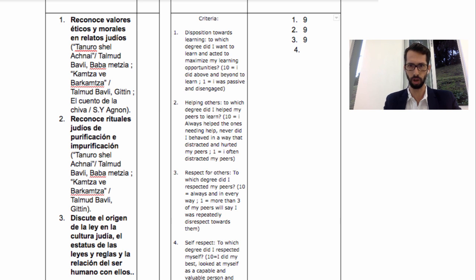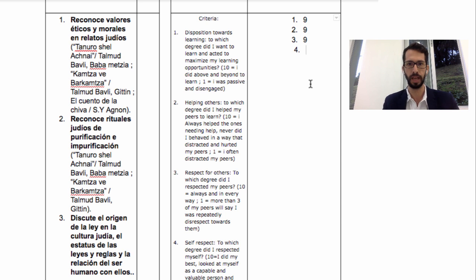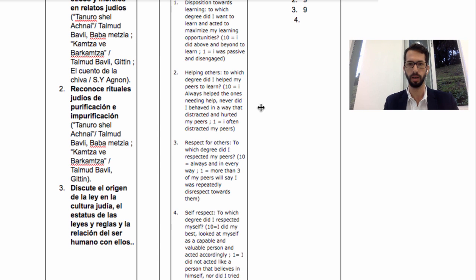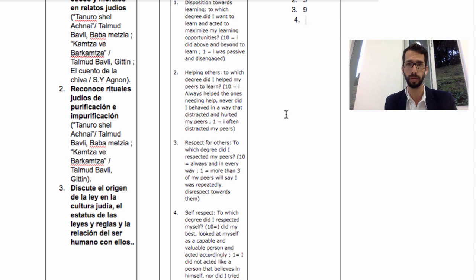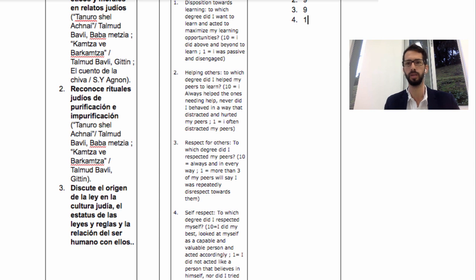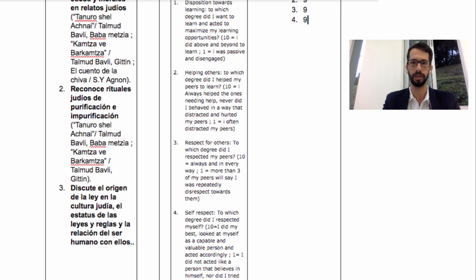You write your answers in this document — it is automatically saved, no problem. You can work on it as many times as you like until the due date. Last criteria in the self-evaluation: self-respect. If you looked at yourself as a valuable, capable person who can solve your own problems, and that's what you did, give yourself a ten. If you see yourself as incapable, invaluable, can't do anything, give yourself a one. Somewhere in between, two to nine.